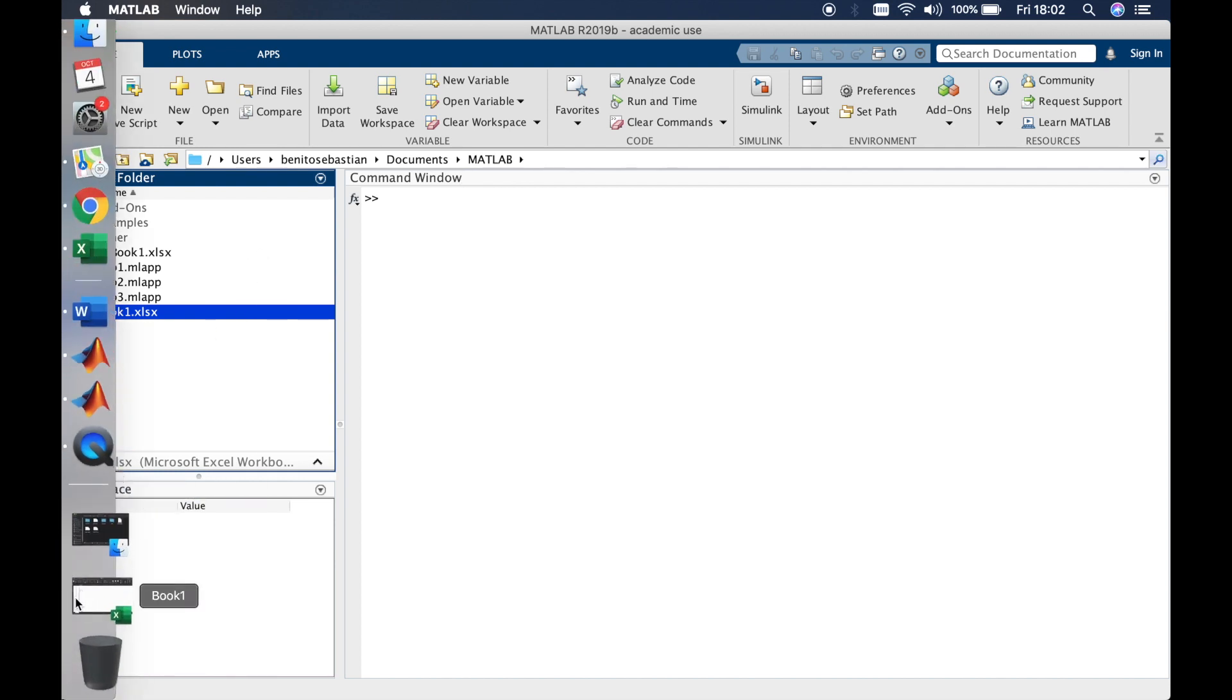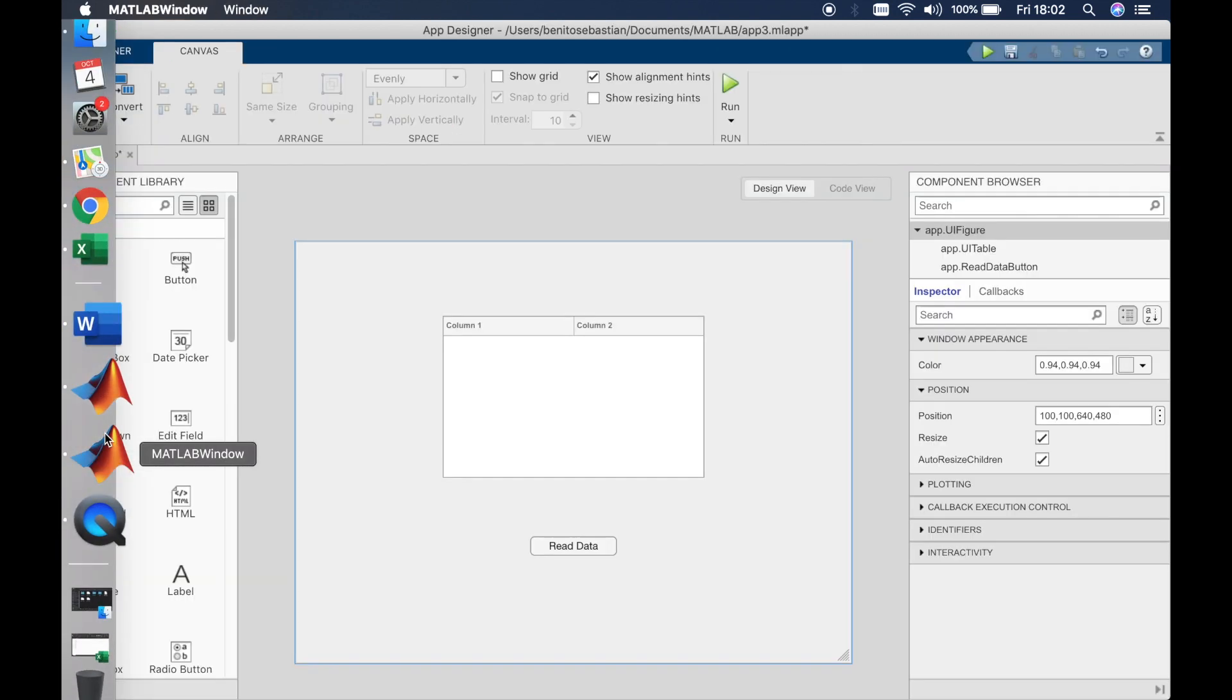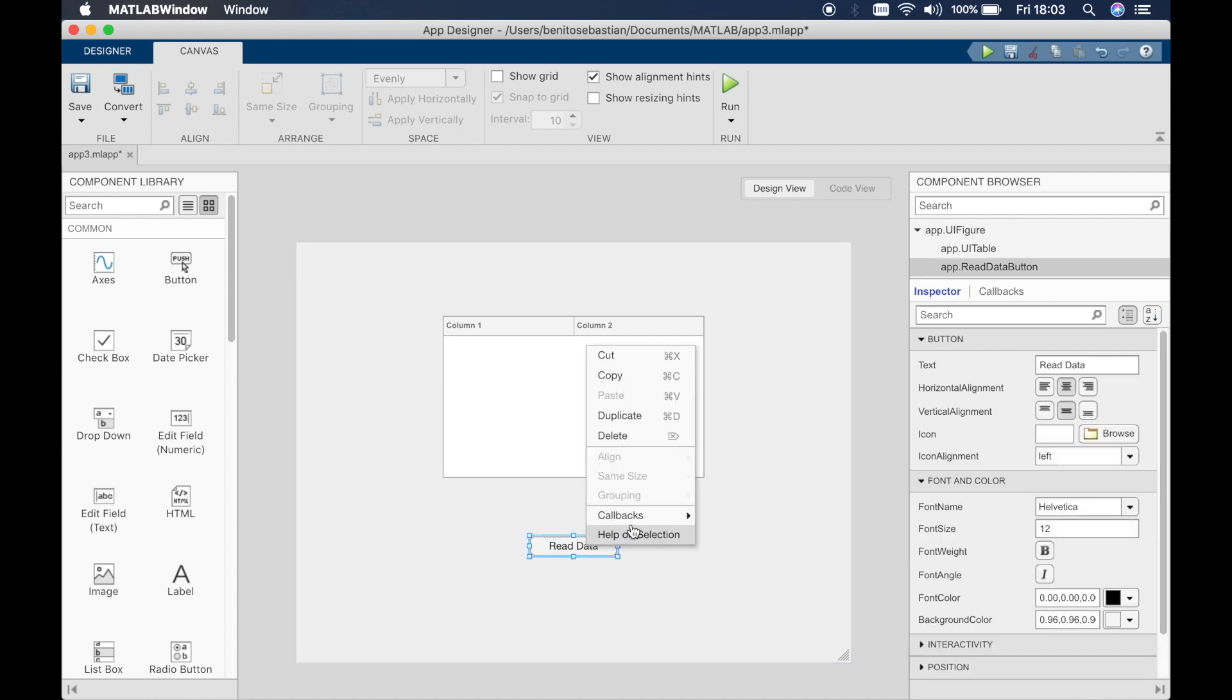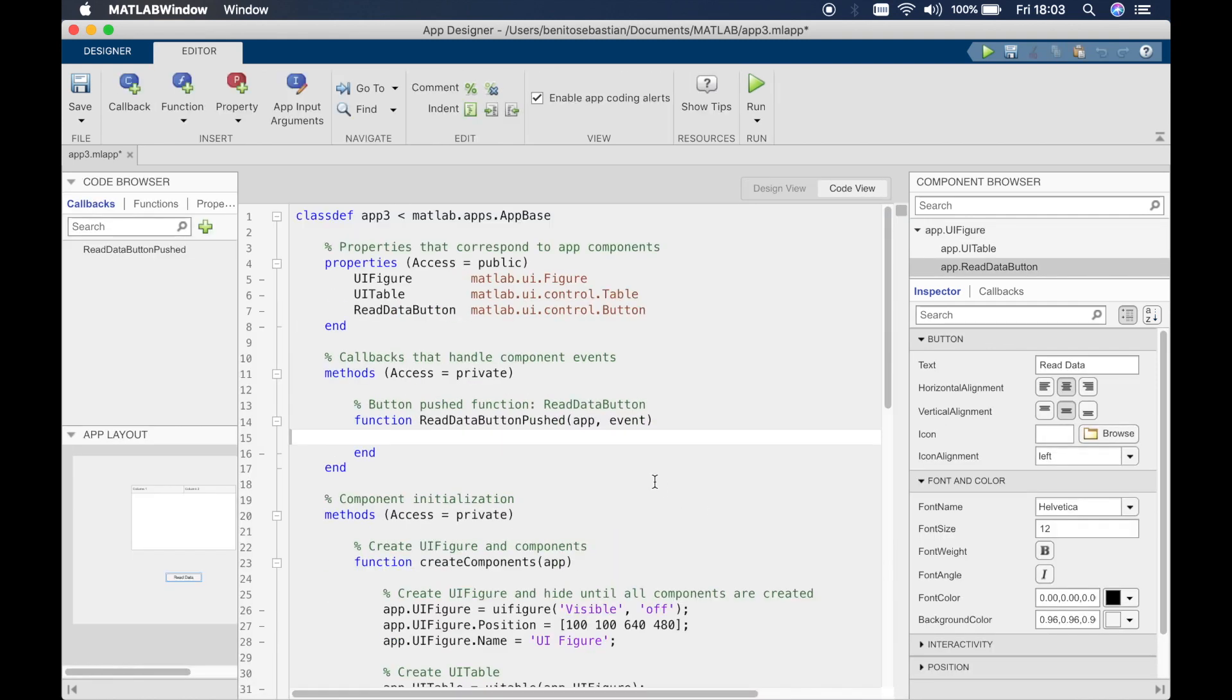Okay so let's get back to the app designer. Now what we have to do is create a callback to read the data when this button is clicked. So we'll create a callback by right-clicking on the button and then add push button callback.